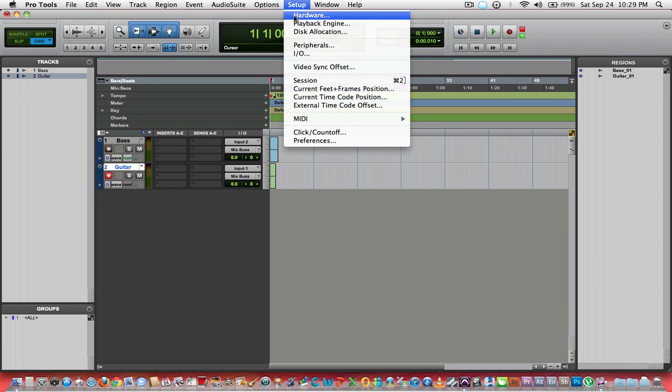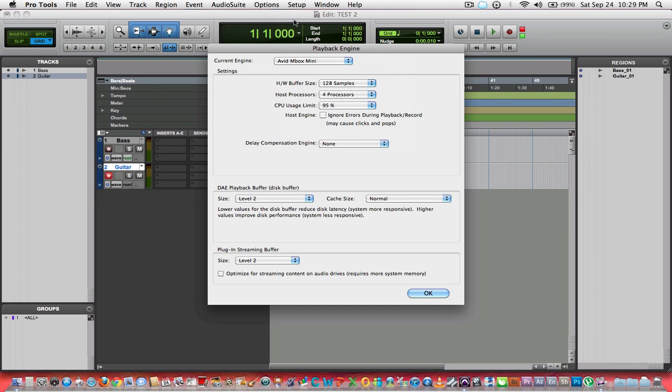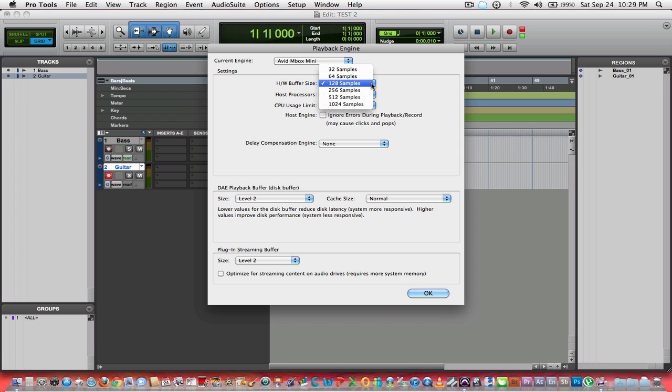Next, playback engine is probably the most important window when it comes to recording. Your hardware buffer size is the reason why. When you're recording, you want your buffer to be low. The lower, the less latency you will have. Experiment with that. Record and see how low you can go before you stop having latency issues.